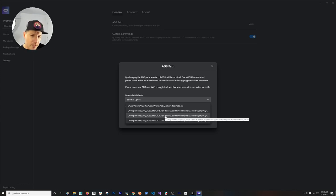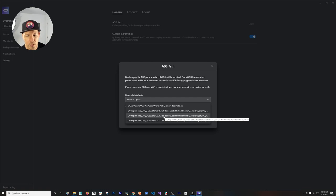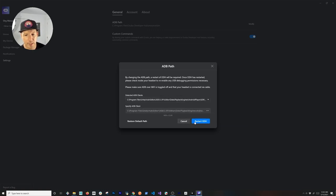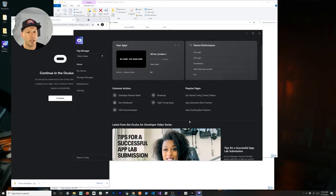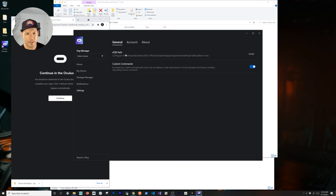If you want to change it, you can always go back and change it. In my case it's going to be this version, and then I'm going to restart. It's going to restart the Developer Hub, and once you do that it's going to work.